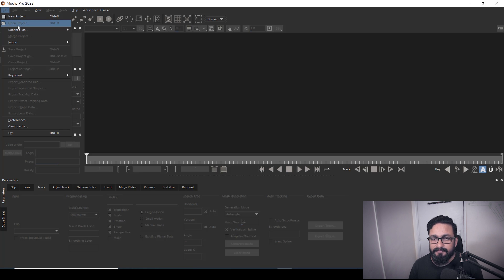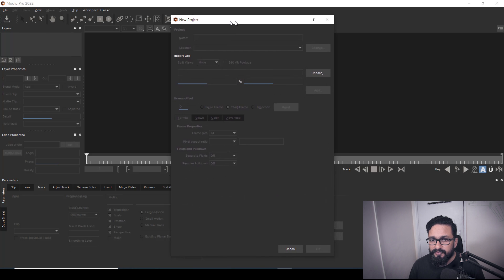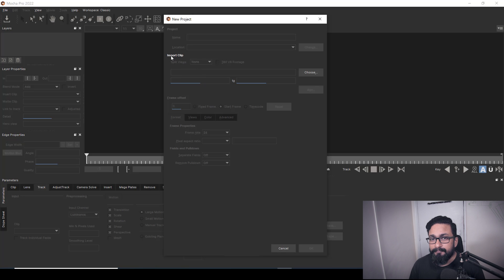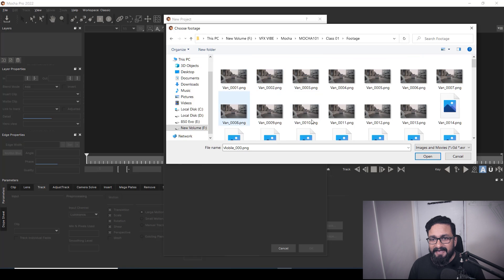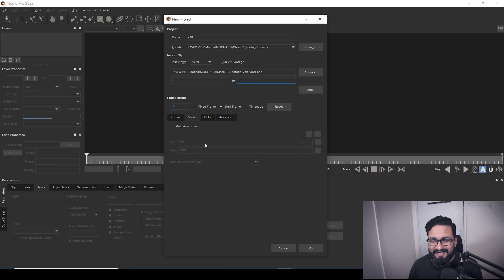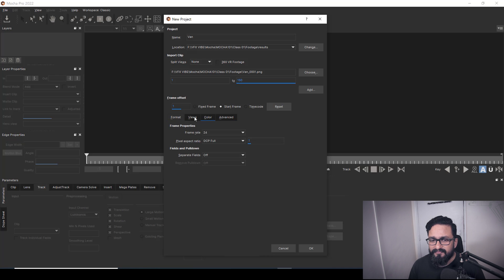First thing, click on File, and here we have New Project. If you have a saved project you are going to open it, but as I'm assuming it's the first day of Mocha, I'm going to hit New Project. When you hit New Project, only Choose and Cancel will be active. So first thing you need to do is import your clip. Here I have my footage — just select one frame and hit Open. Automatically it will detect the frame rate and aspect ratio.